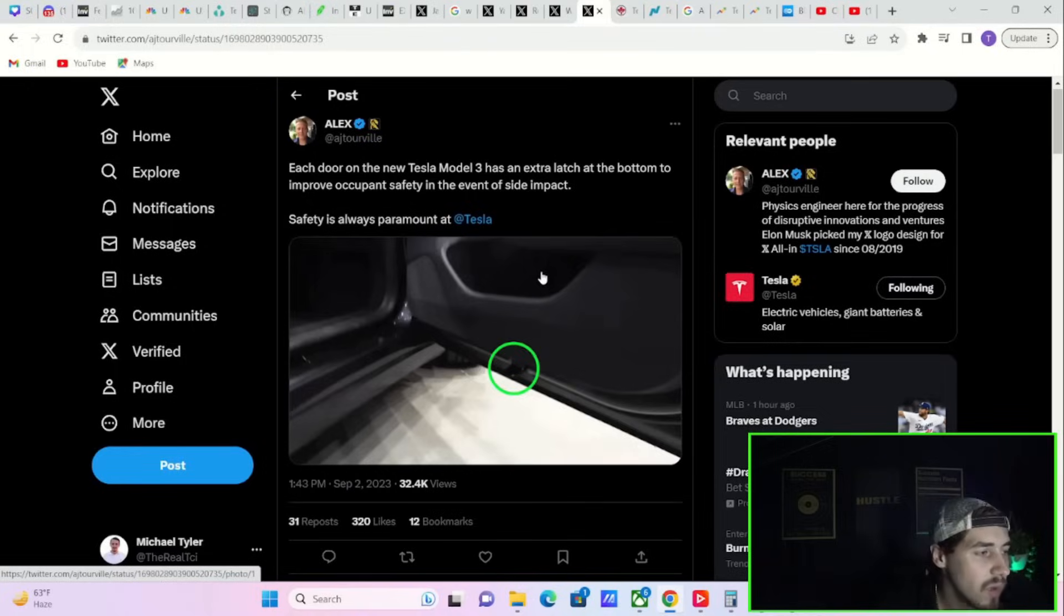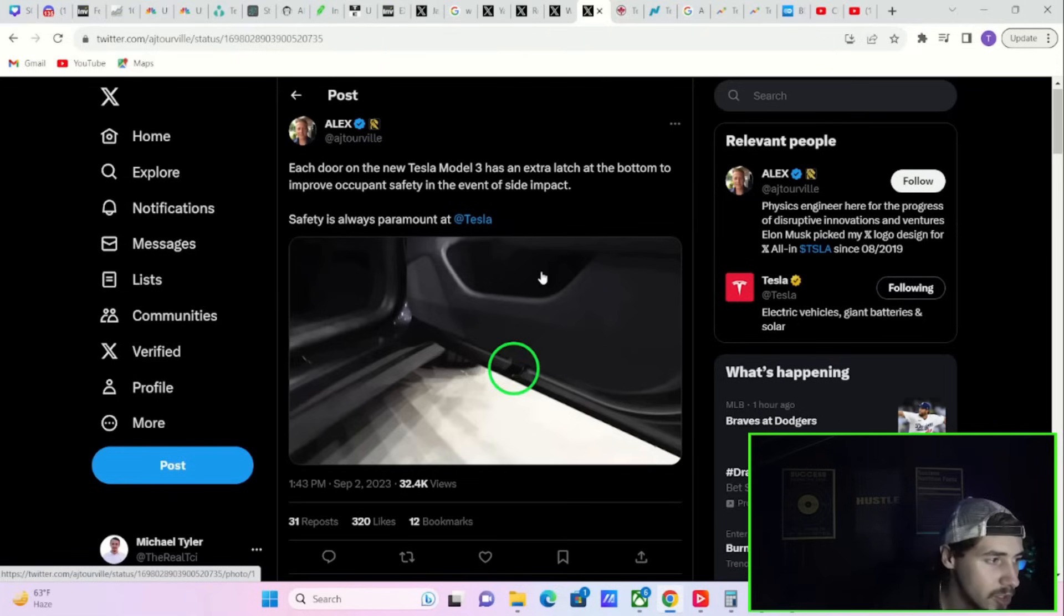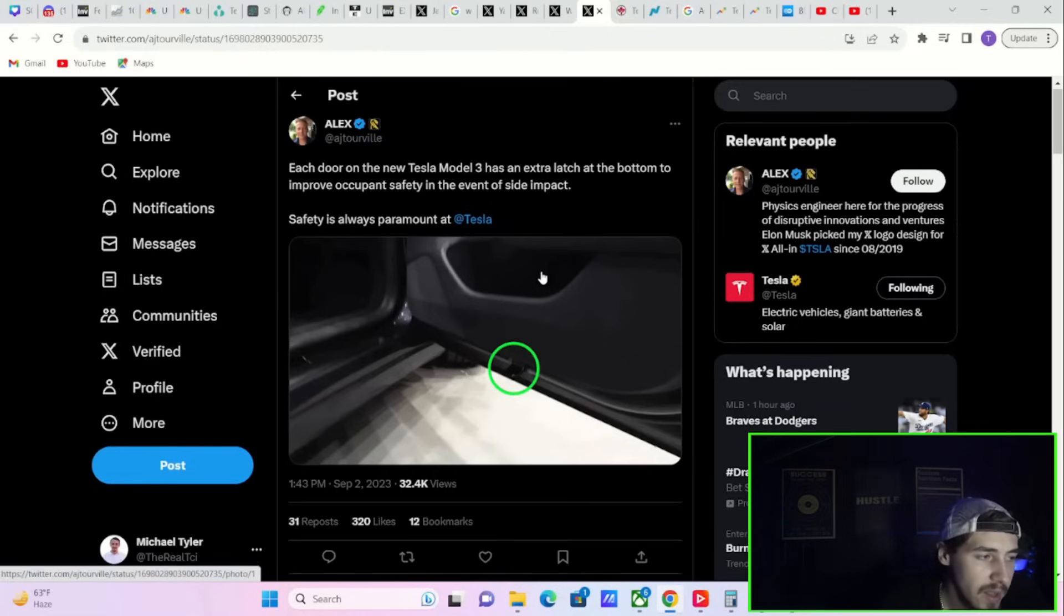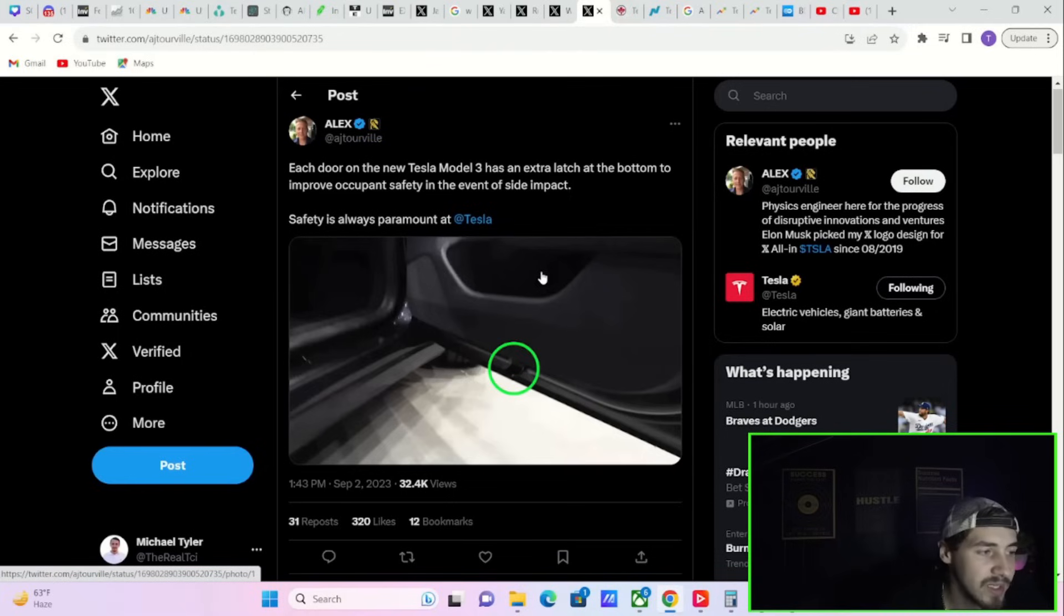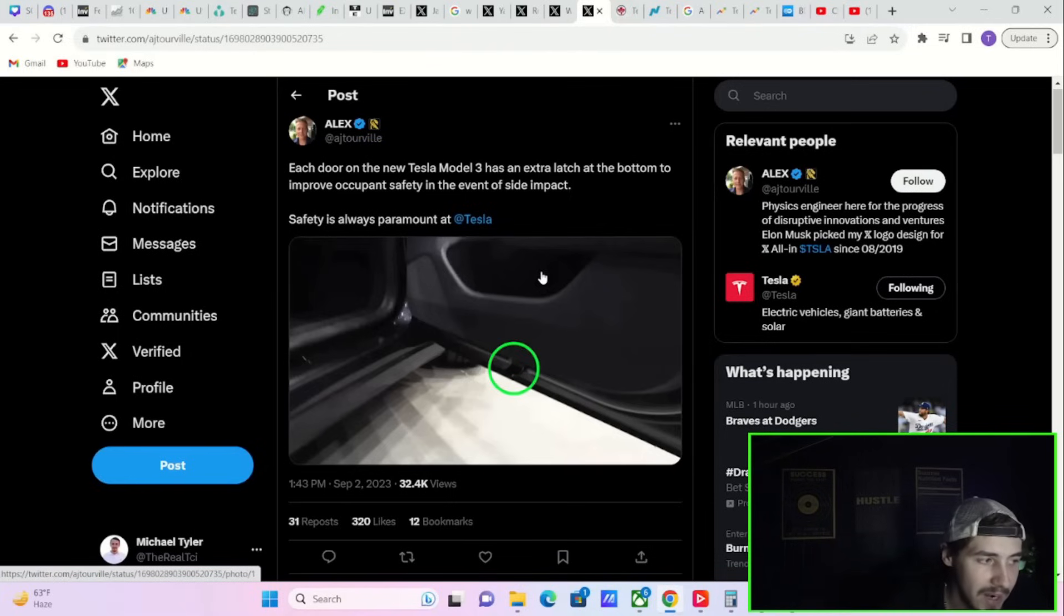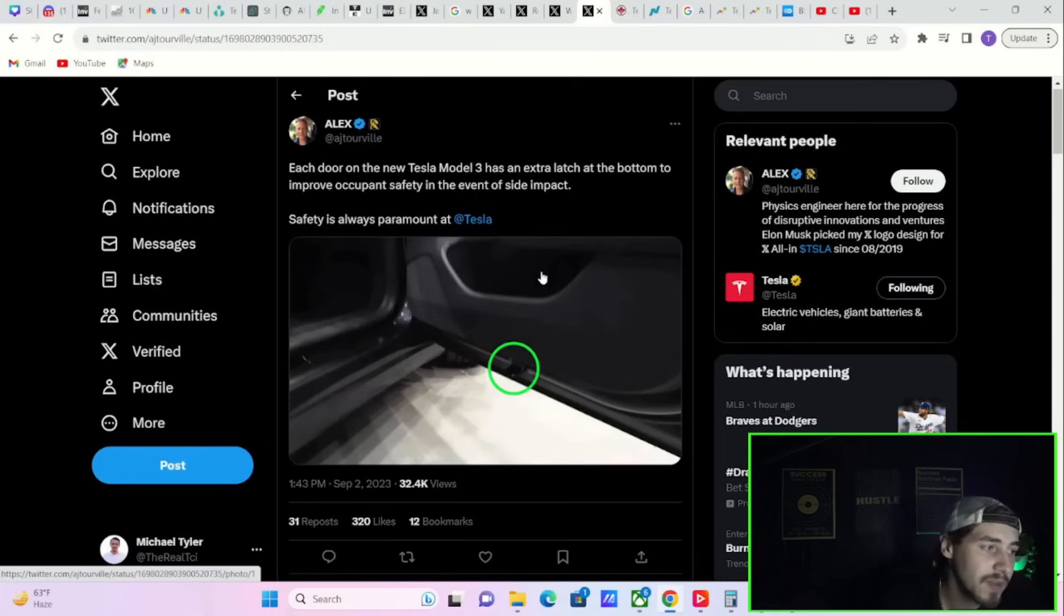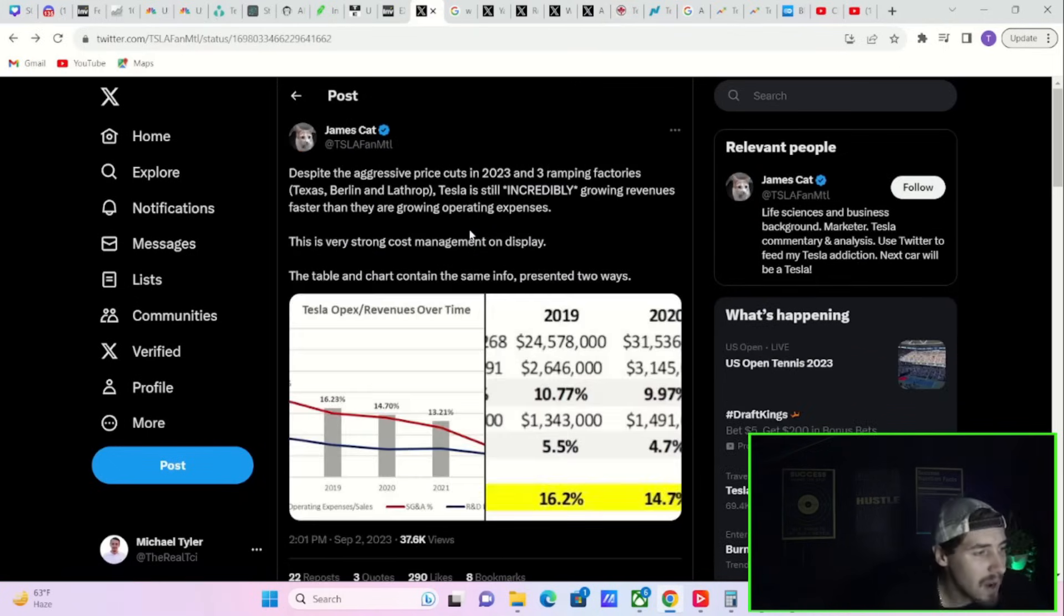Tesla has also added a new safety feature to the refreshed Model 3. It now has an extra latch at the bottom of the door to improve occupant safety in the event of side impact. Safety is always paramount at Tesla.